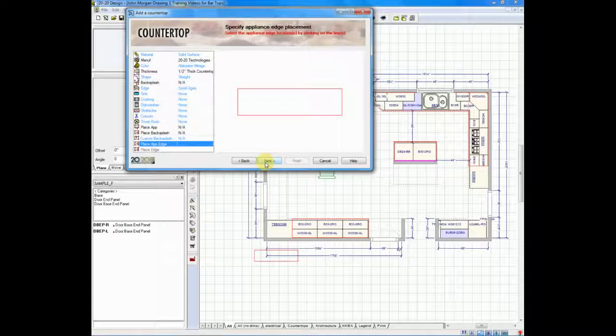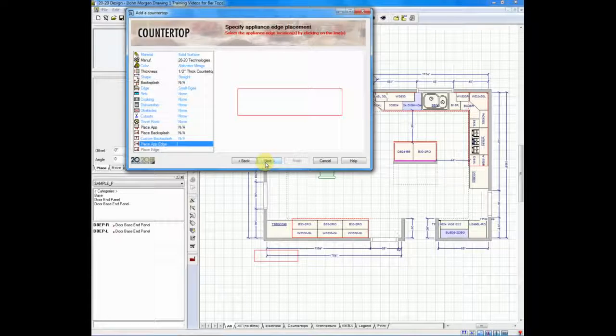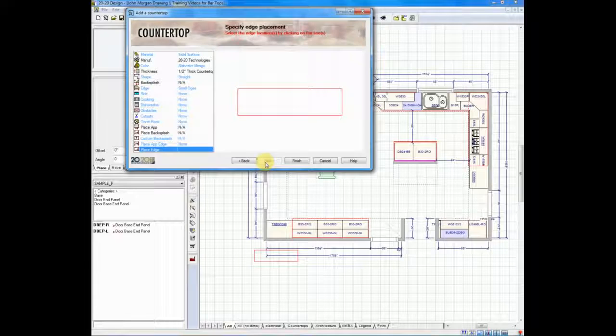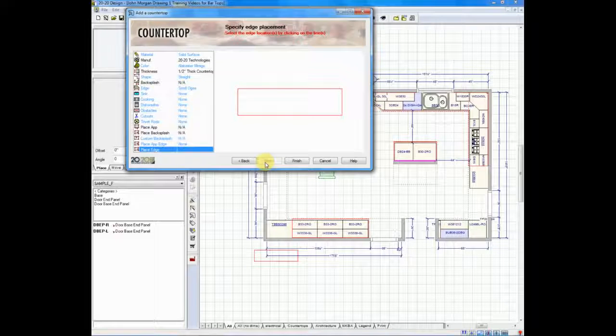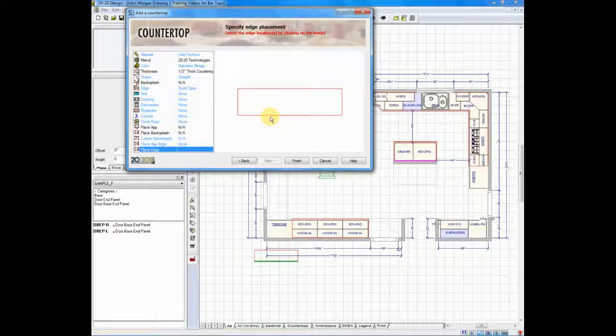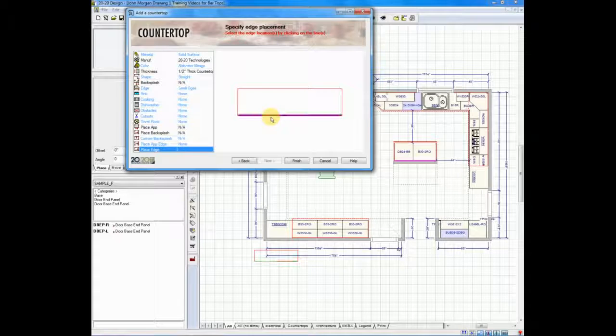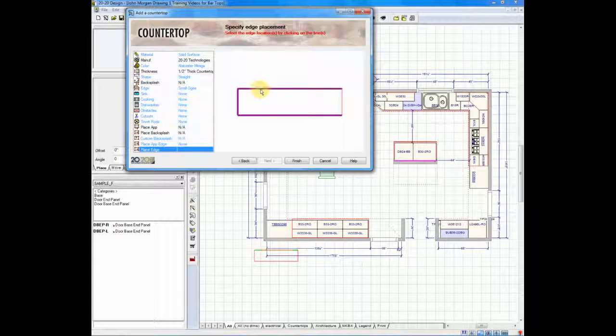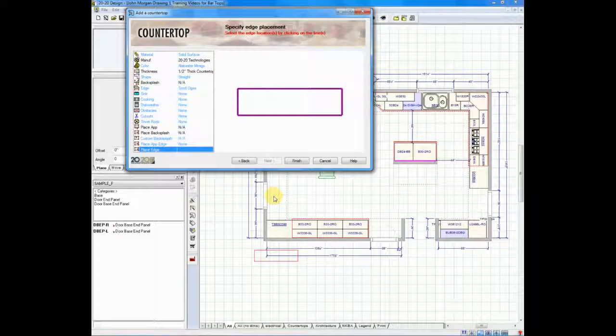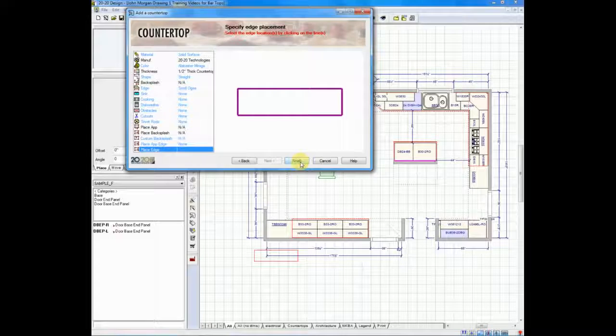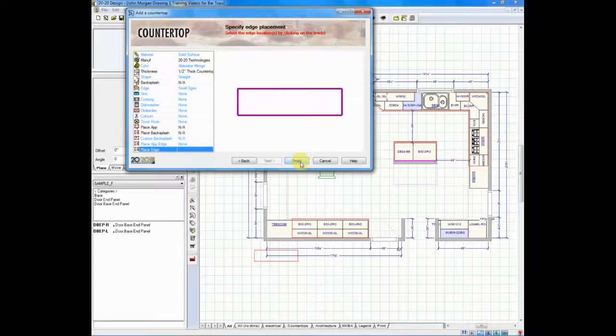Now, it's going to ask, are there appliance edges? Not in this example, but I do want to add place edges. So, I will click, left click on each edge and add my edging. When we're complete, we will hit finish.